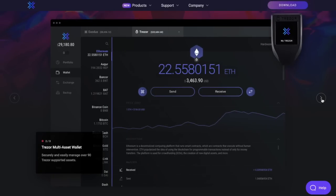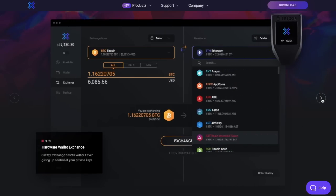You can also securely and easily manage over 90 Trezor supported assets within your wallet, and you can exchange your assets without ever giving up control of your private keys, as they're obviously still kept within your Trezor wallet.